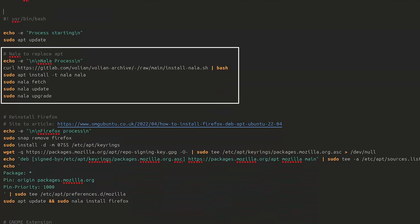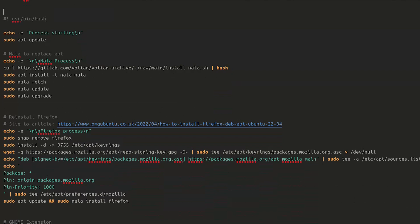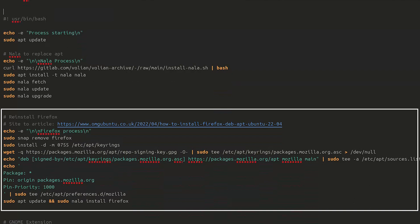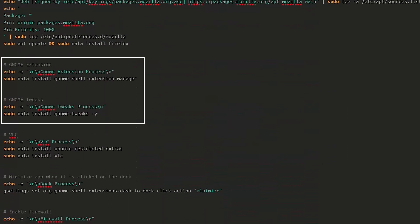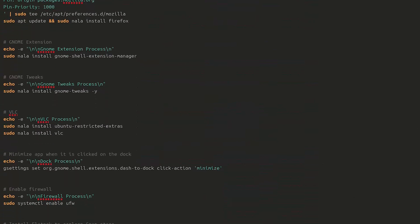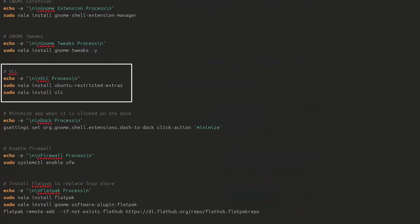After installation, it updates and upgrades the Nyla packages. It then uninstalls the current Firefox — the Snap version that comes with Ubuntu is a bit slow — and installs a different version. The script also installs GNOME Shell Extension Manager and GNOME Tweaks, which will be used later on.